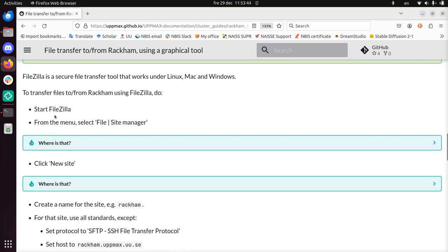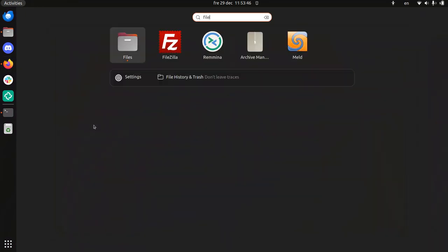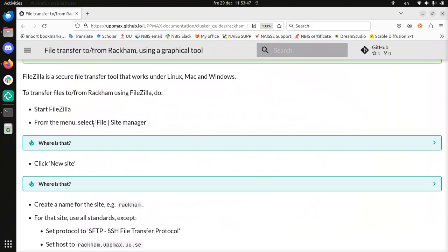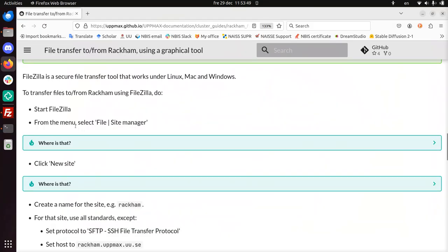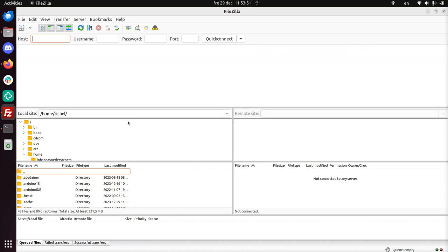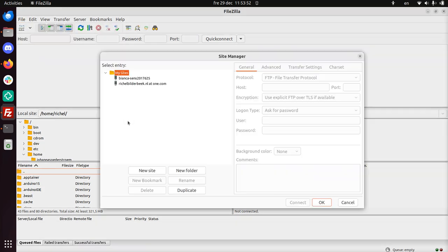I'm going to start FileZilla. Let's do that, FileZilla. I need to click on File Site Manager, File Site Manager.